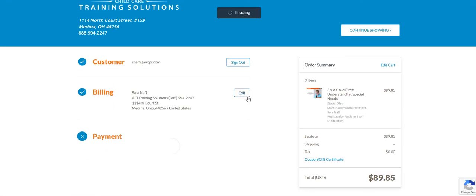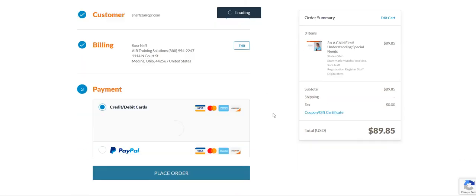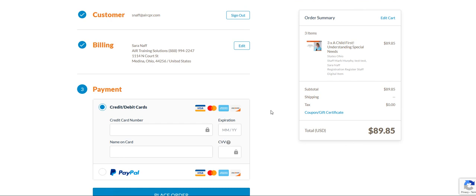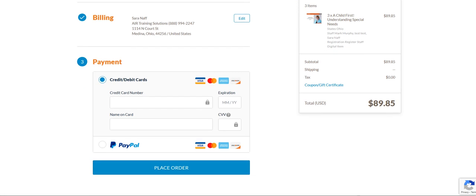Then you will be brought to the payment options. You can choose to just pay with the credit or debit card, or you can log into a PayPal account if you'd rather do it that way. Once you do that, you hit place order.